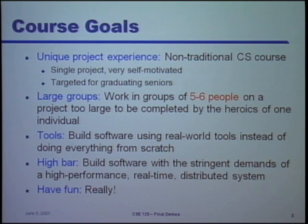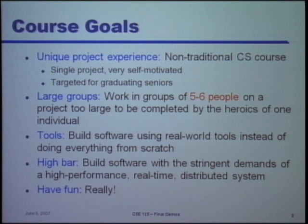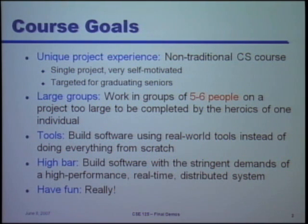The students work in large groups — five to six students working together — and the project is so large that it can't be done by just one person. As a result, the students have to learn how to cooperate and coordinate with each other and get along, which is a fun lesson to learn.